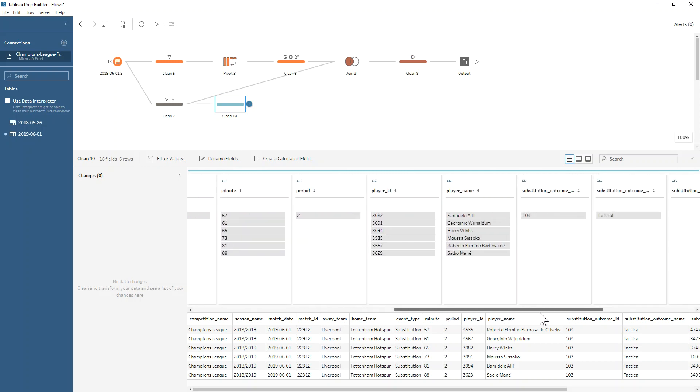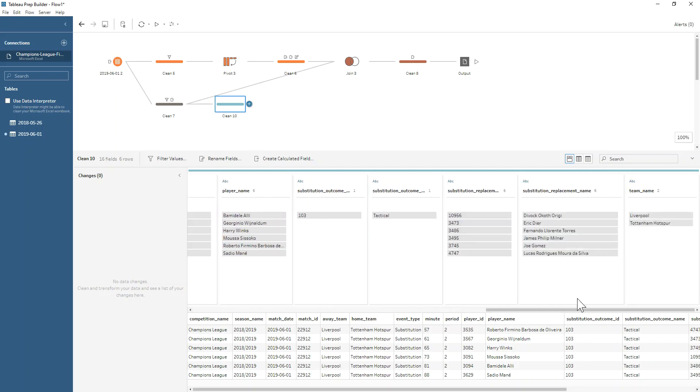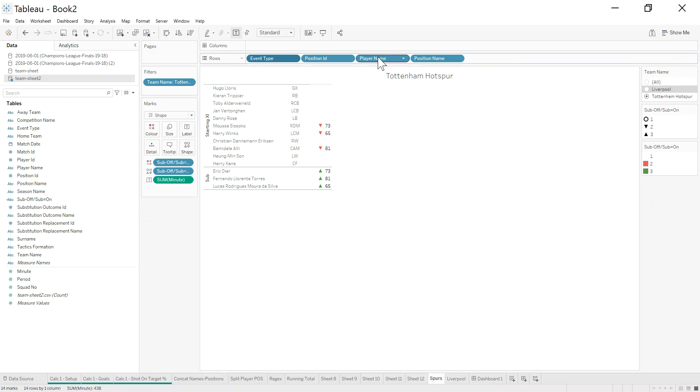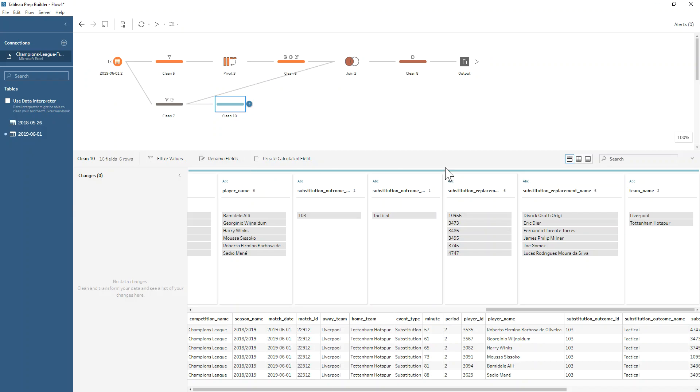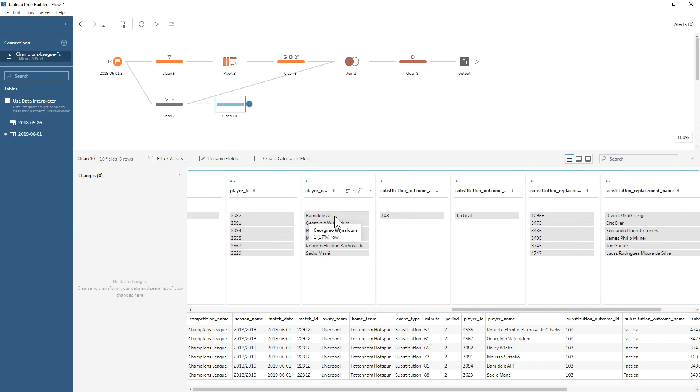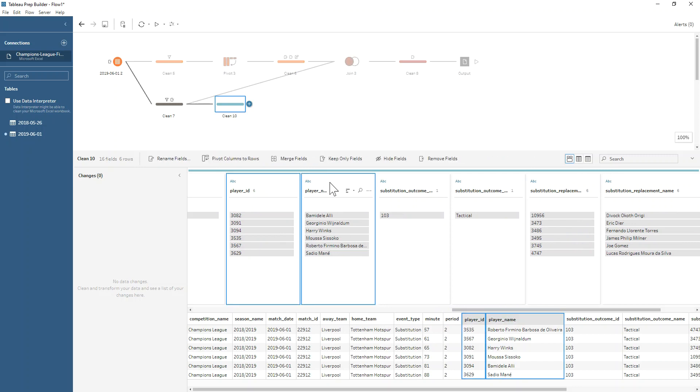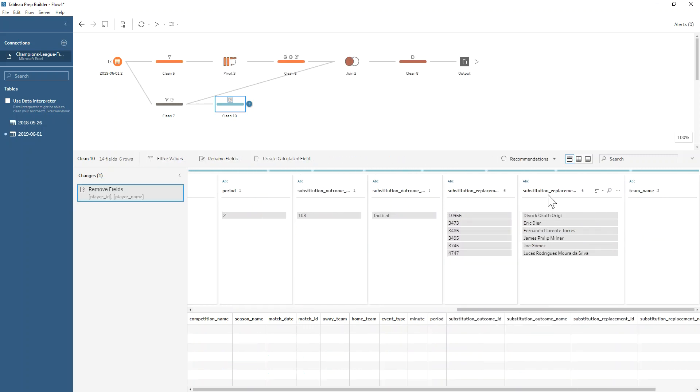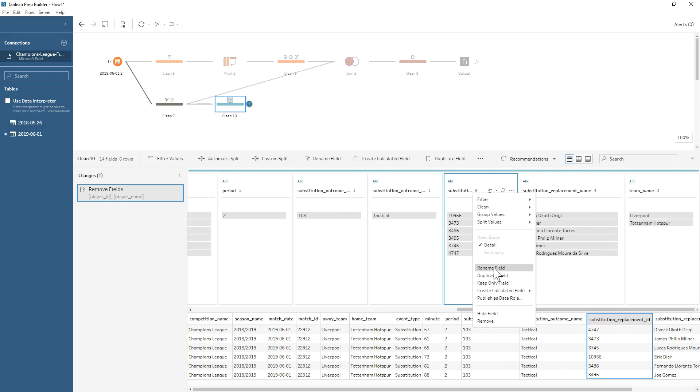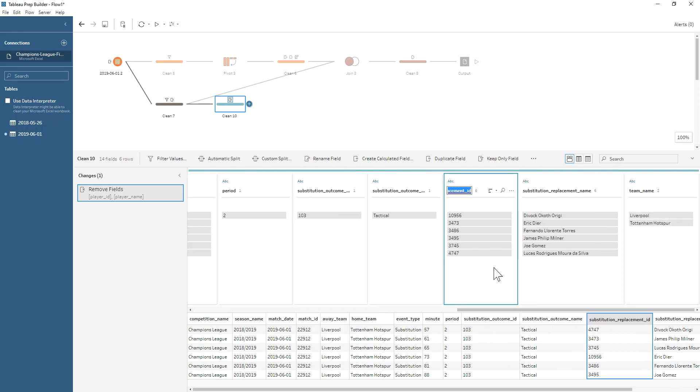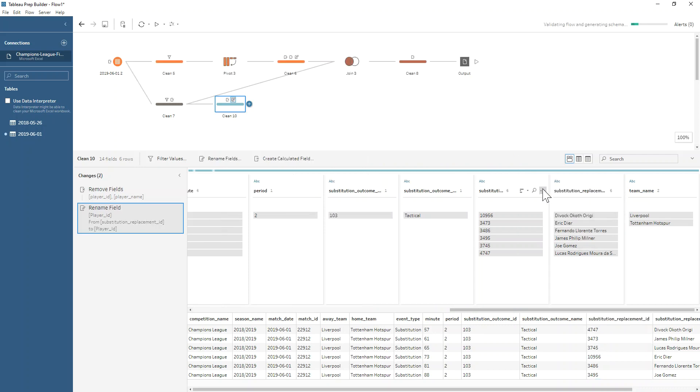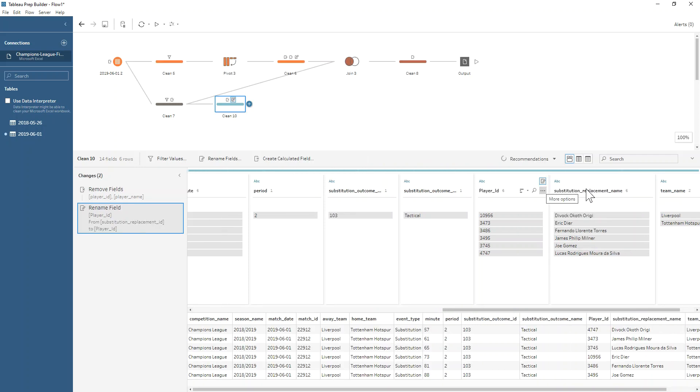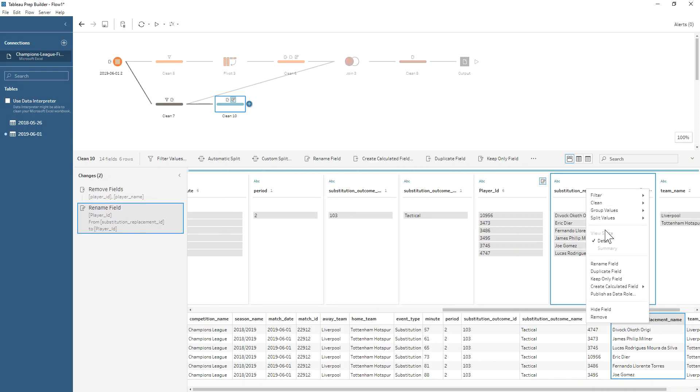In this data set, the player ID and the player name are the starters who came off, and basically my subs are listed over here. If you remember from Tableau, what I want is one column called player name, and whether they're the starters or the subs, I don't care. I want them all in one column. So really what I need to do is replace these two with these two. I'm going to remove these two fields and I'm going to just rename this to be player ID and this one to be player name.